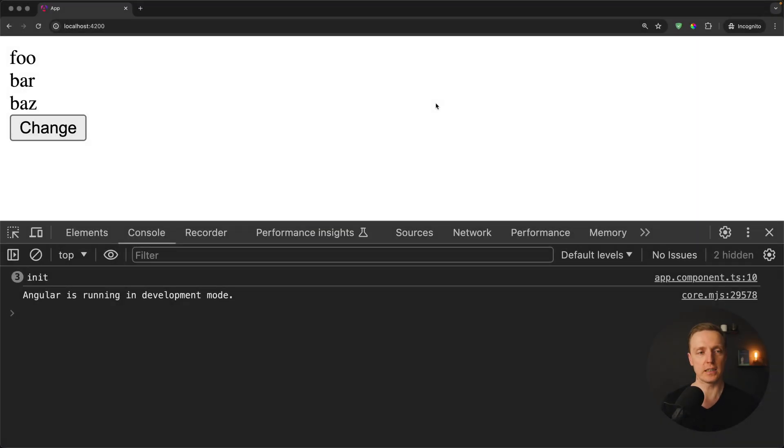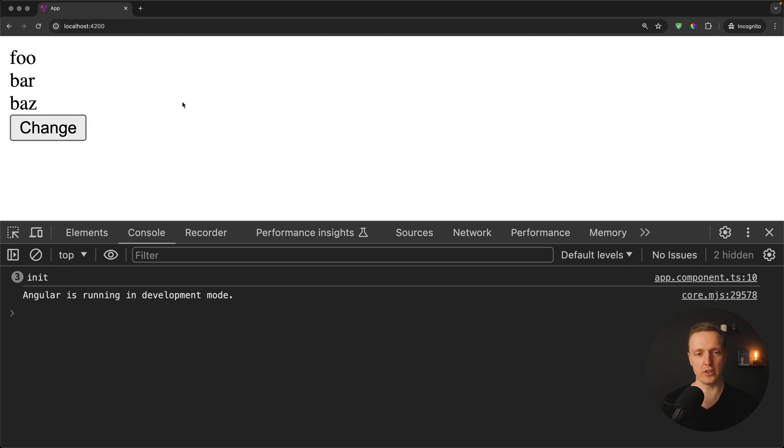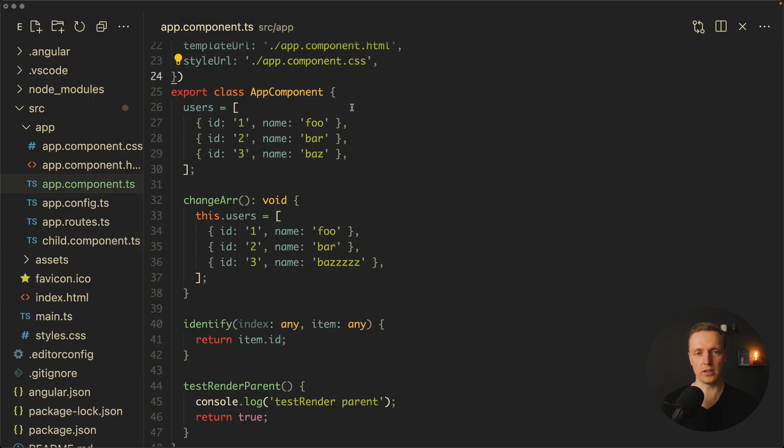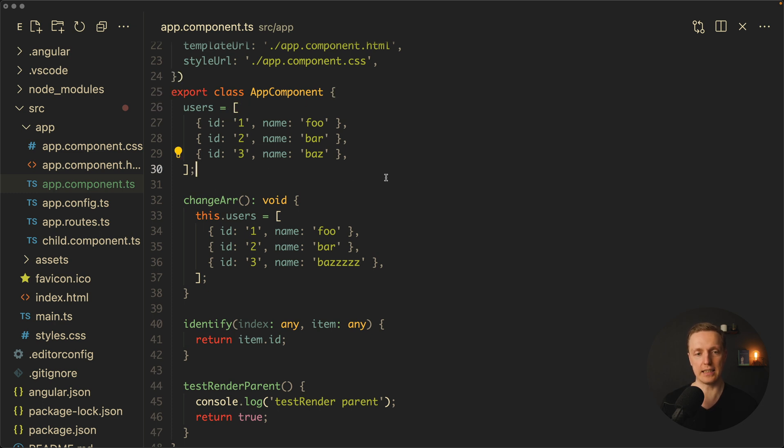Here I prepared for us a small project. As you can see, we have a list of three users - foo, bar, baz - and a button change. Let's have a look at the code.